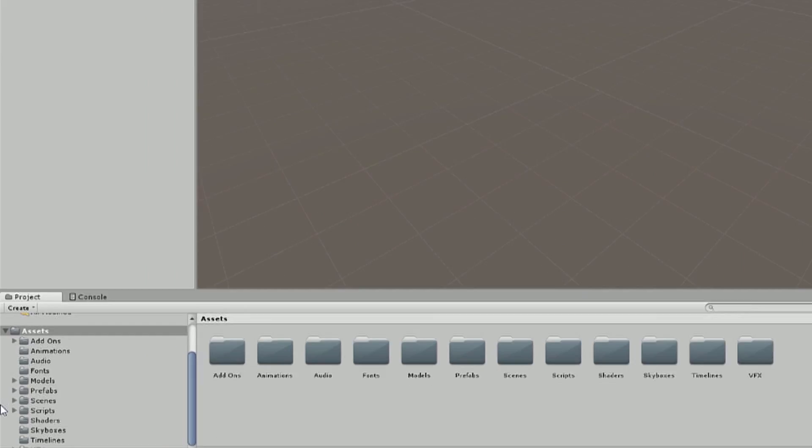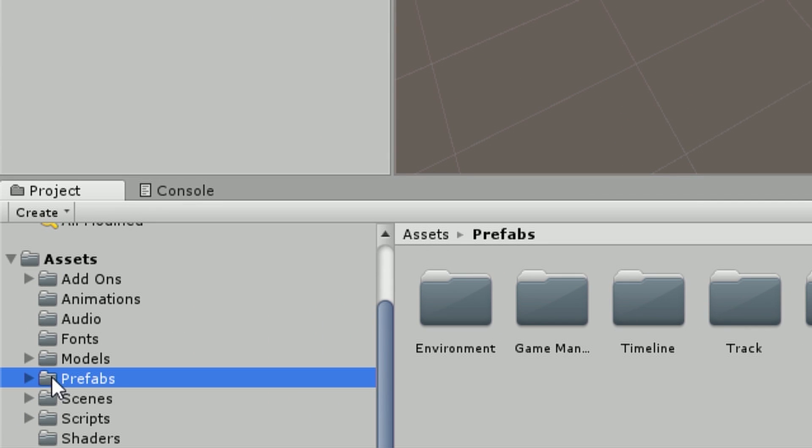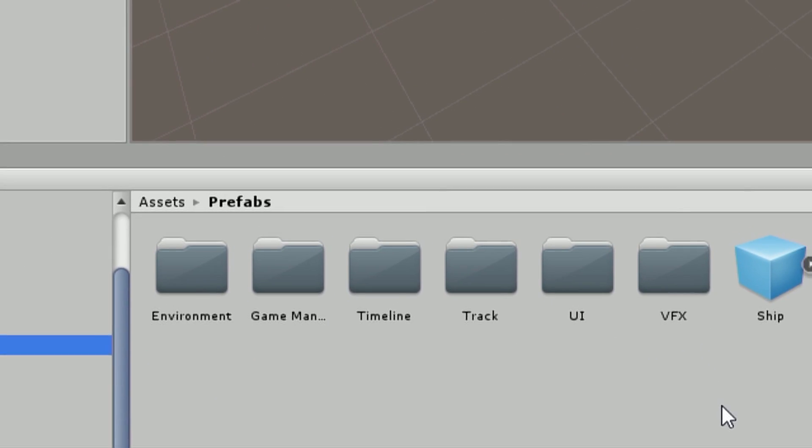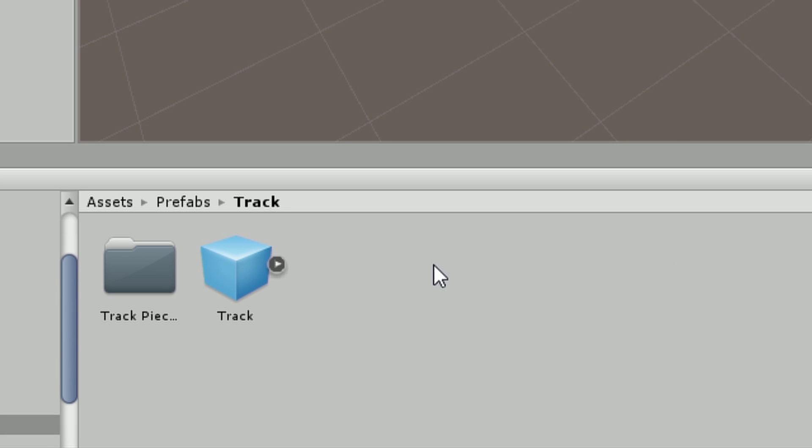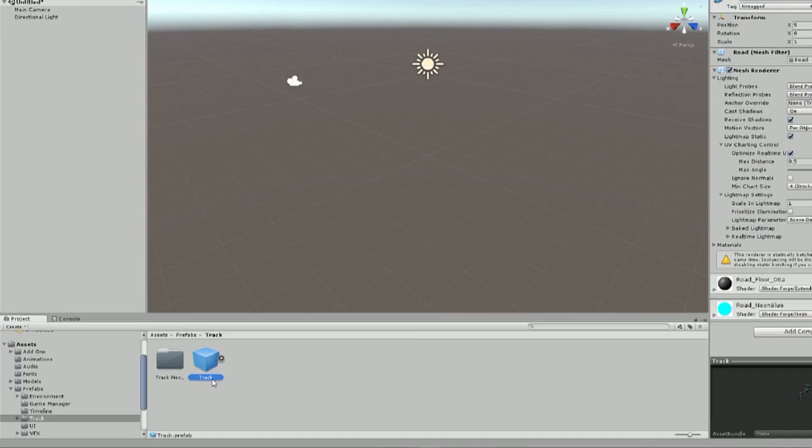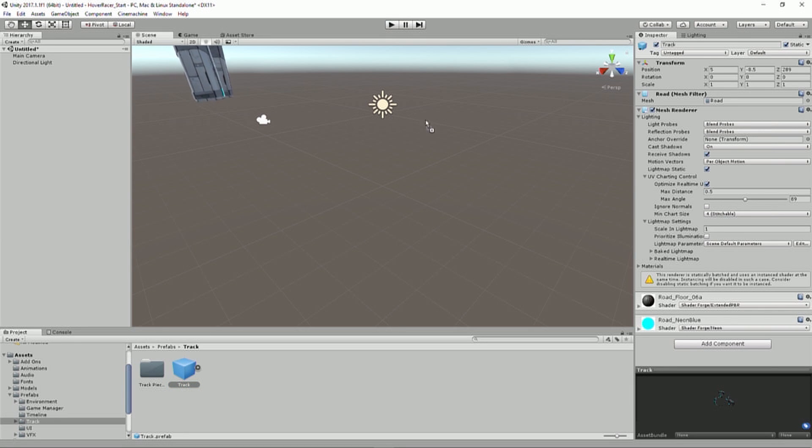Then, I'm going to go back to my project window down here, and I have a prefabs folder which I'm going to click on. And I'll talk about what a prefab is in a moment. And then I have a track folder, and in here I have this thing called track. This is going to be our race track. And I can drag this into my scene view, this big window here in the middle, and you can see it's moving around as I'm dragging.